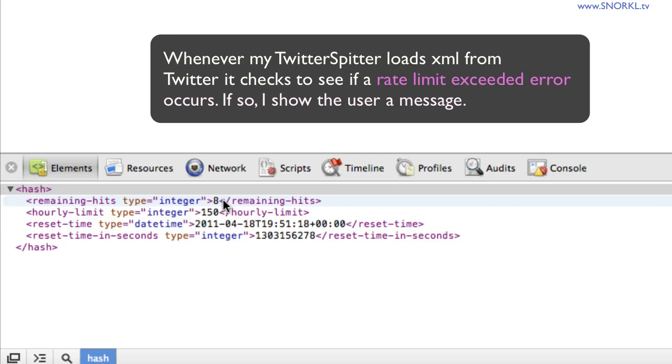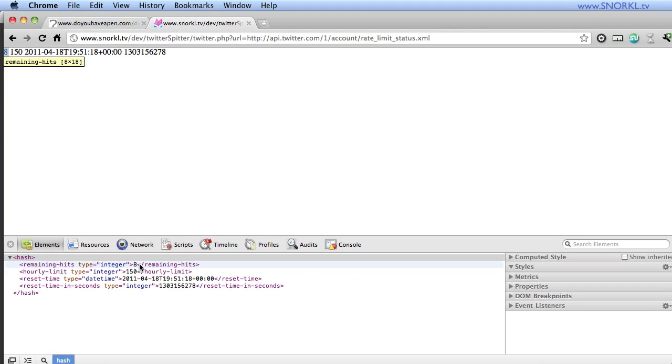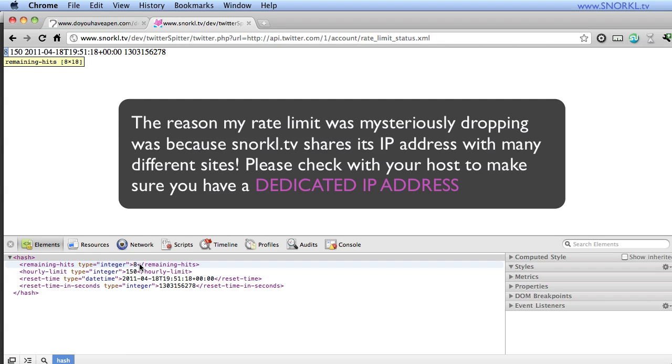So let's just leave that here at 8. And I want to talk a little bit about why was this number going down so much. I was Googling like crazy, and I really couldn't find the answer for a few days. And what I found out was that my host, HostGator, since I have one of their basic baby plans, my domain snorkel.tv is on a server with many other domains sharing the same IP address. So if other people were running Twitter apps, what was happening is every time they hit Twitter, it was counting against my own rate limit.